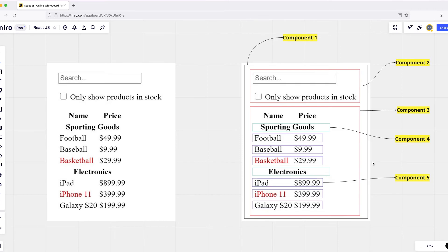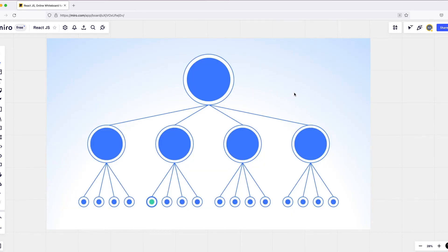This is how you can form your React component tree. You can see the root component at the top, then child components, and each child component has its own children. Any of these components could be reusable. We'll talk about that when we are architecting our application.